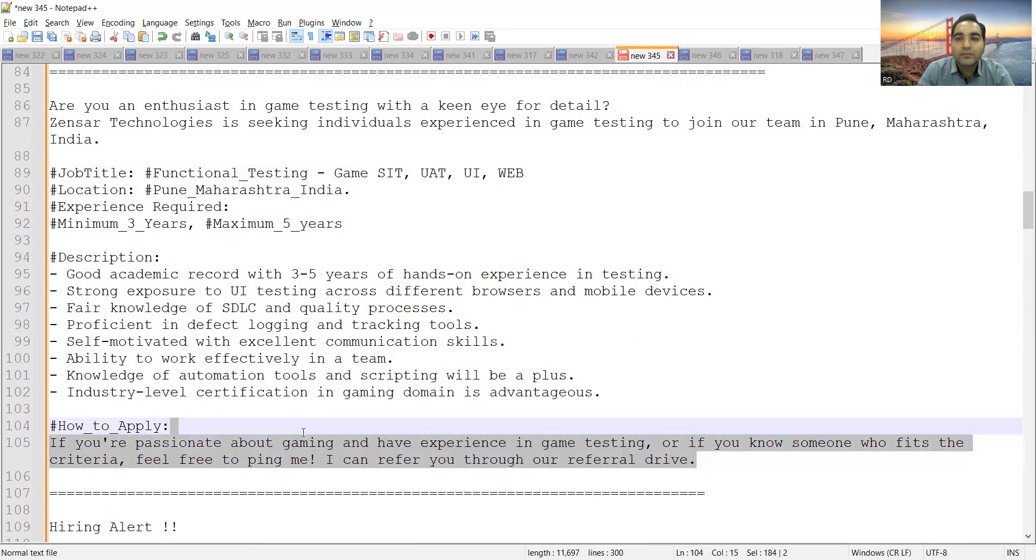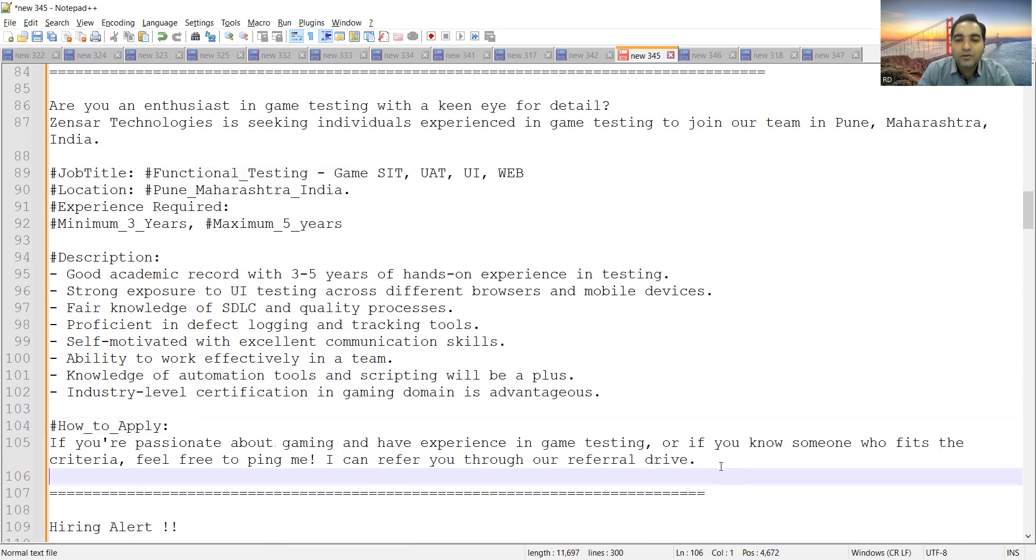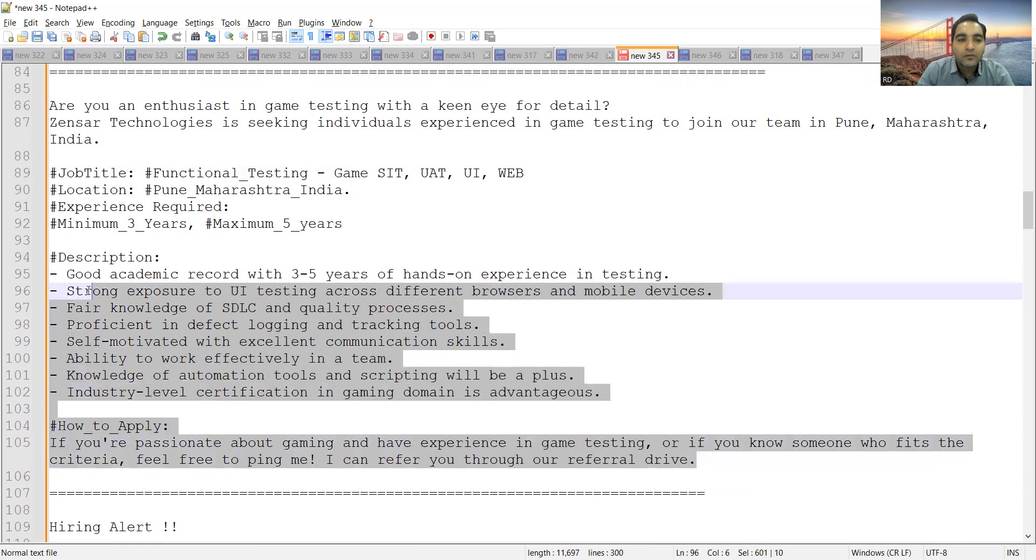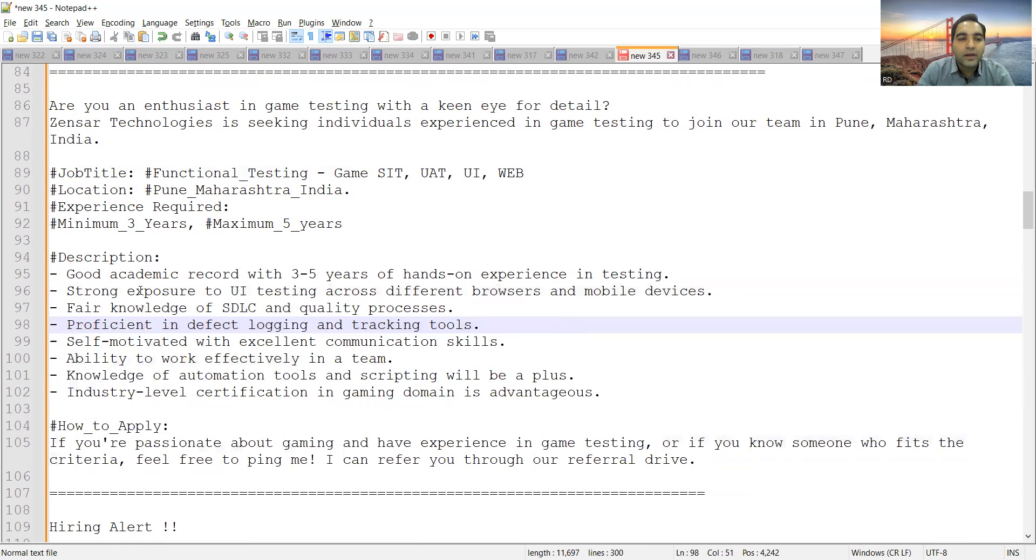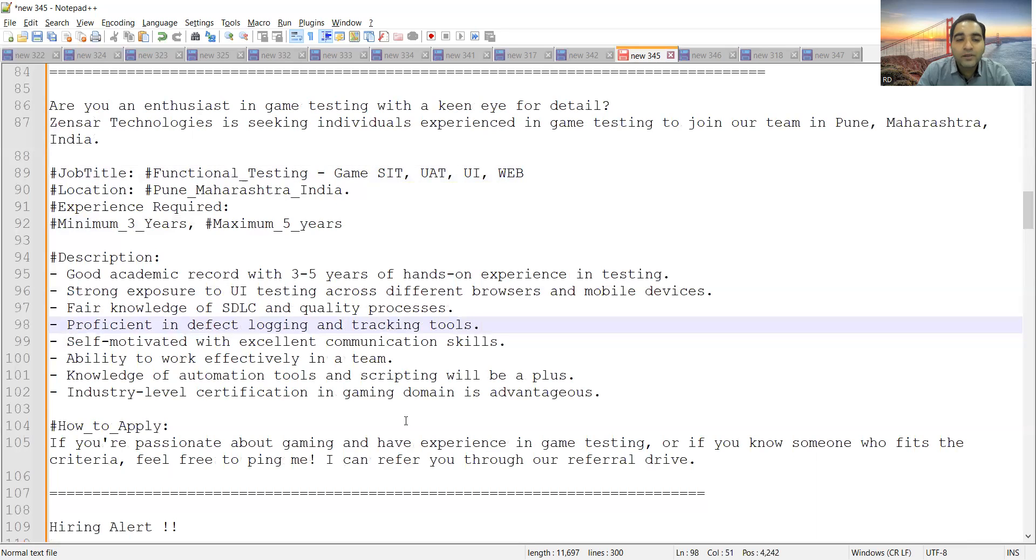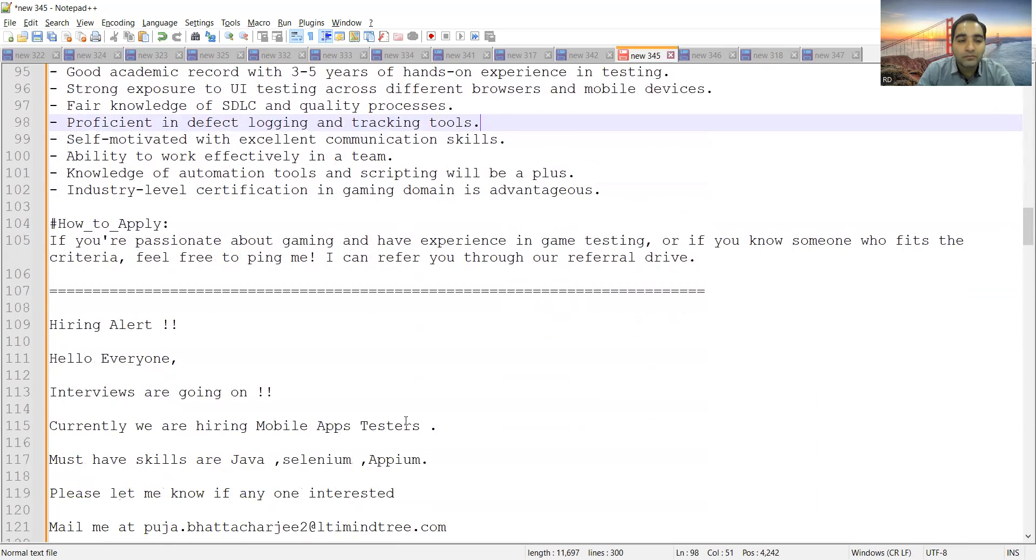If you want to apply to this job opportunity, the email address is not there, so you can contact the people directly who are working in Sensor Technologies because they are available to refer you. Somehow I missed taking the email address, but you can go to the Zensar Technologies website careers page or go to LinkedIn and approach the people who are already working in that company.